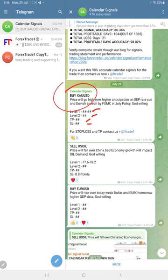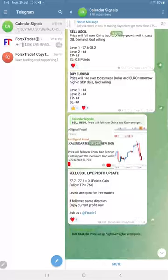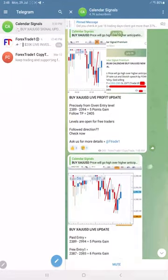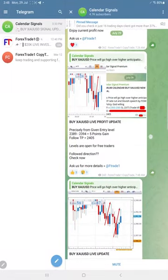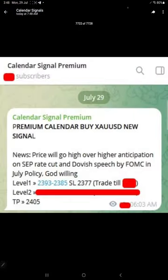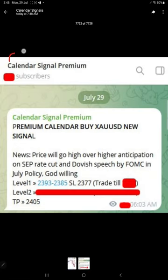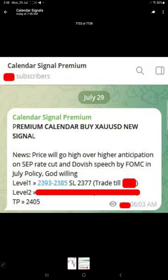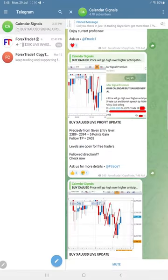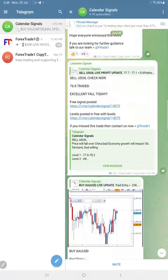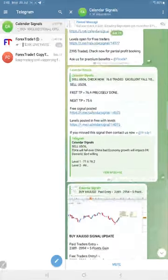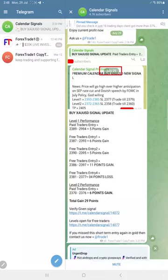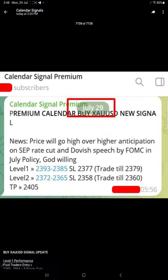Later we shared the screenshot from our premium channel revealing the level one in our free channel. This one we posted at 7:48 AM GMT. Then later we revealed both the levels, level one and level two.